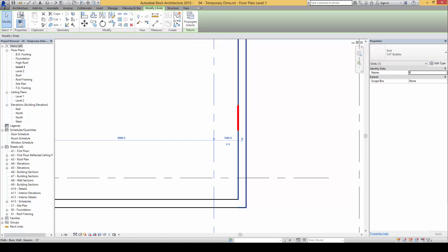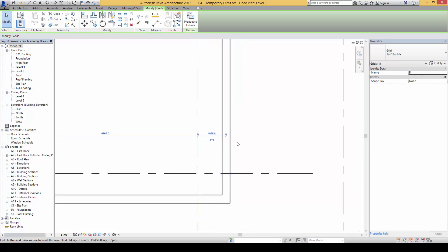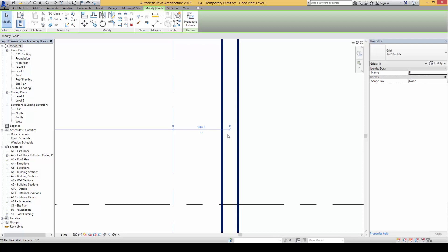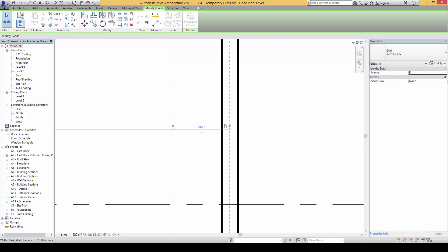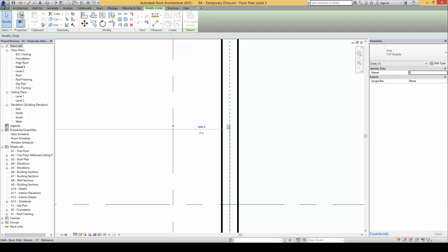In this case, we can click on the node of the dimension to move the witness line to the inner face of the wall, but you find that as I'm dragging it, I have nothing to snap to or it does not select or highlight.